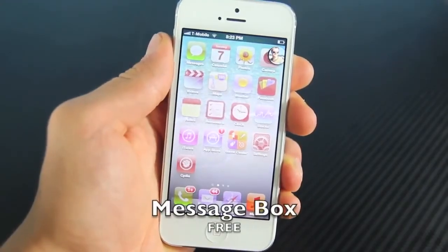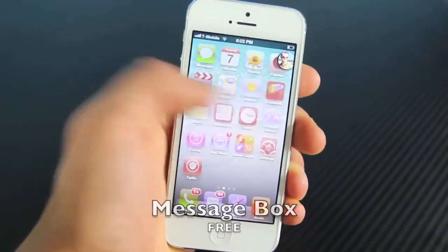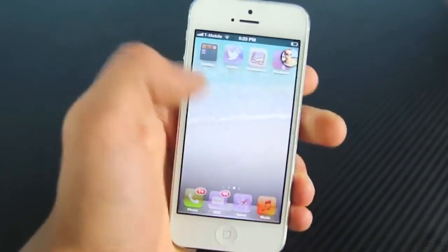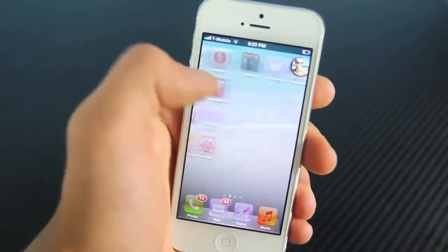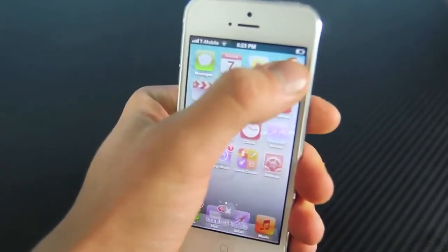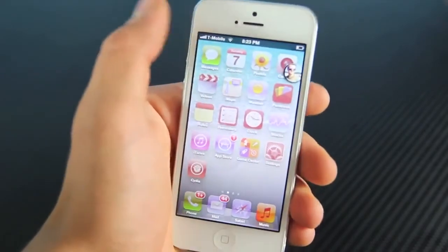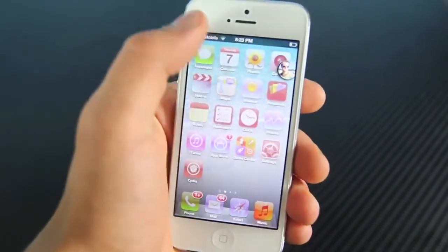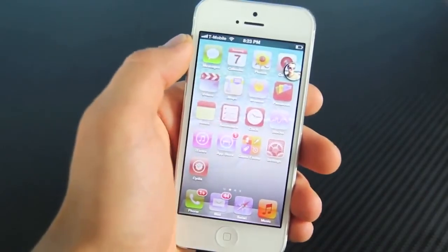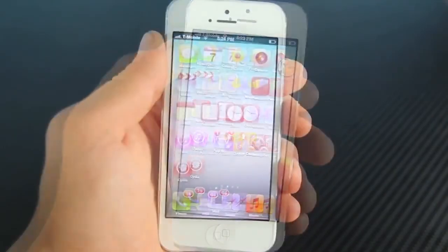The next one is free and it's called Message Box. I actually really like this one. With the new update with Facebook, we got these chat heads and they were limited to in-app. Now with this tweak, you can actually use them outside of the application while you're doing other things. And if you open it, of course you can reply. It's a very useful one. I absolutely love it.